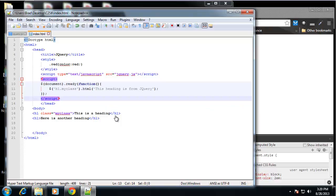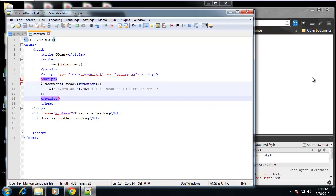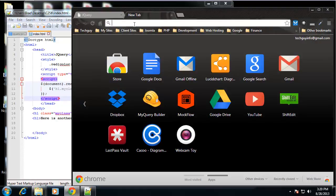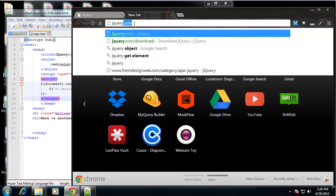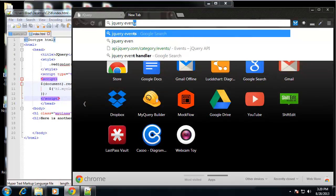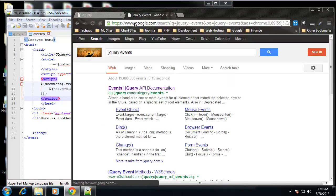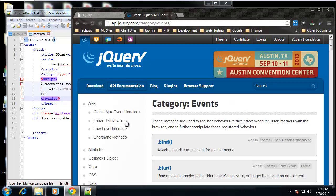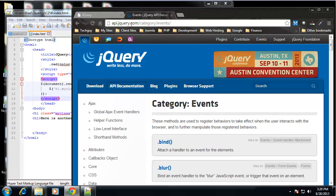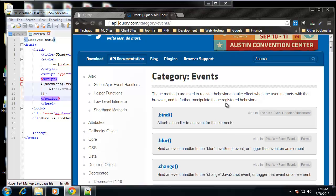So let's look at some events. If we go to our browser, let's just go to jQuery.com. I'm just going to type in jQuery events. I'm not sure of the exact URL.